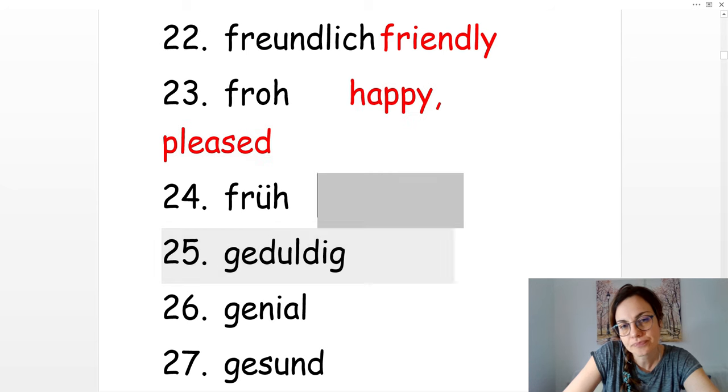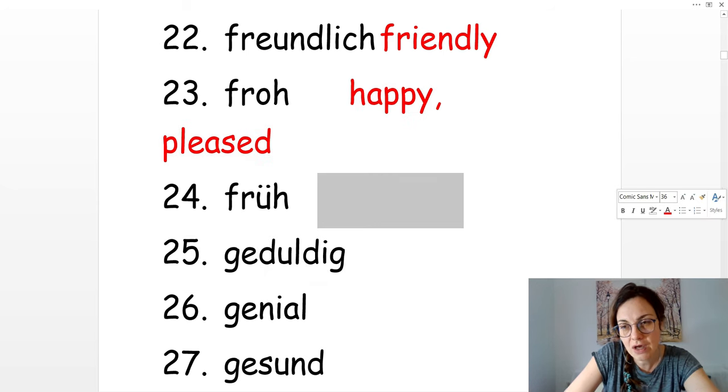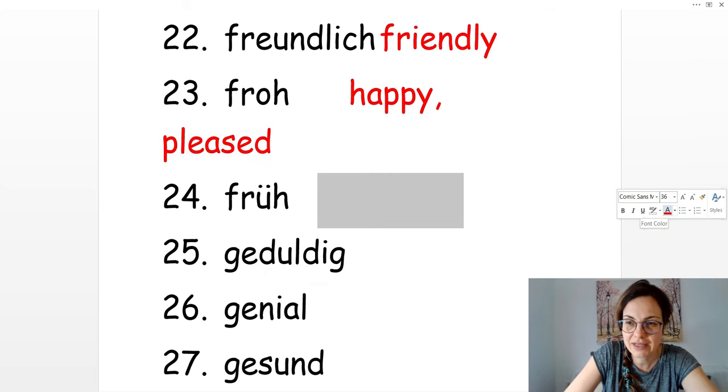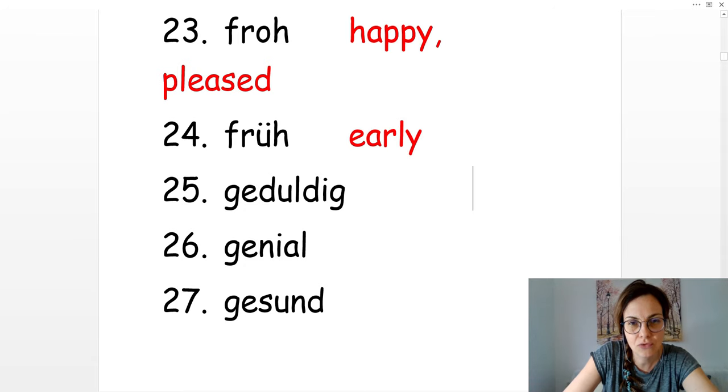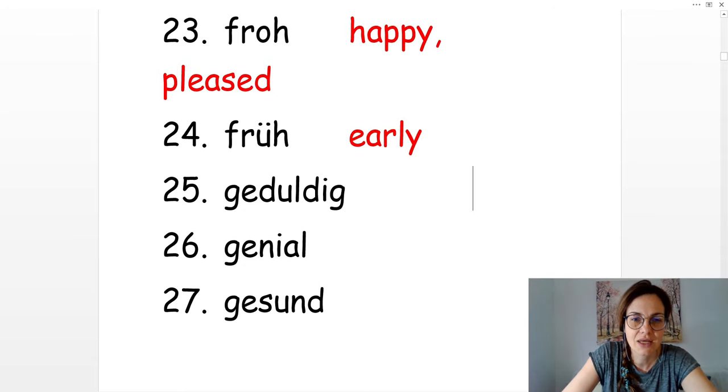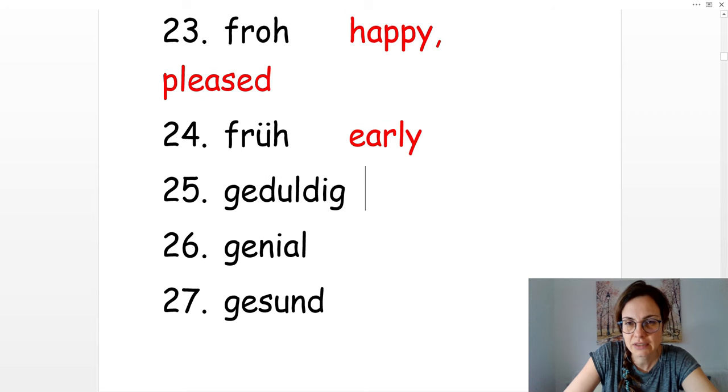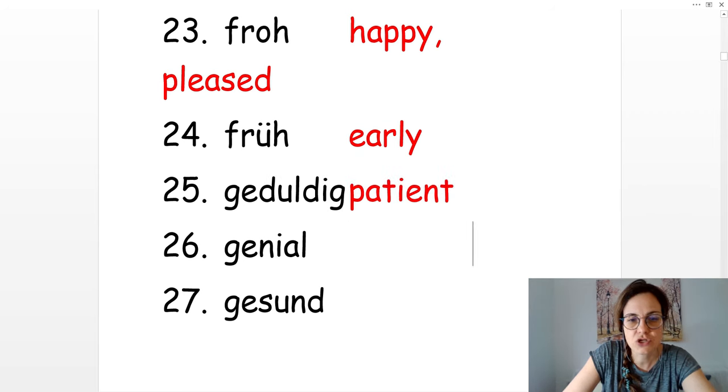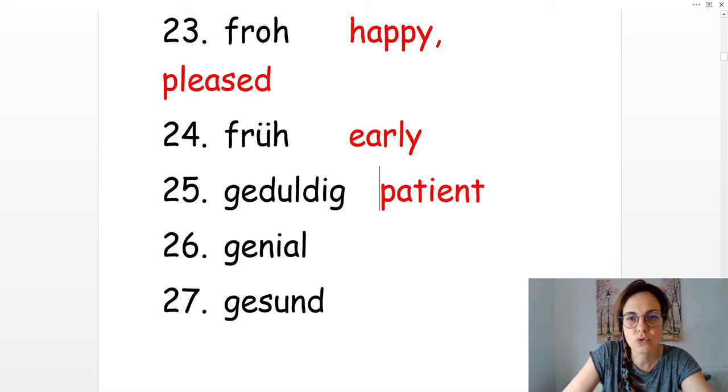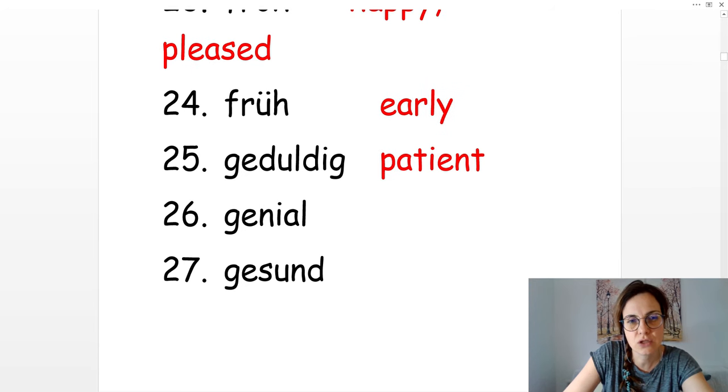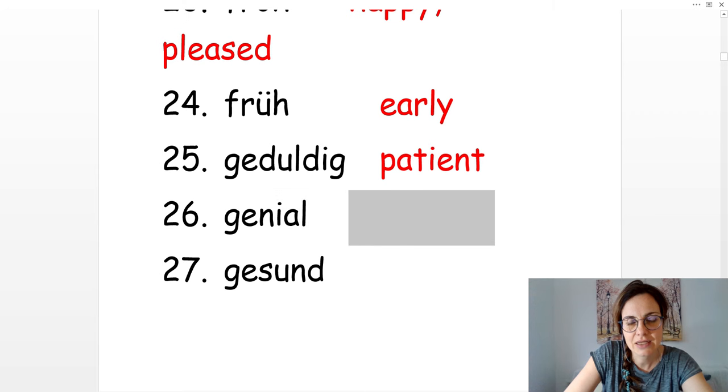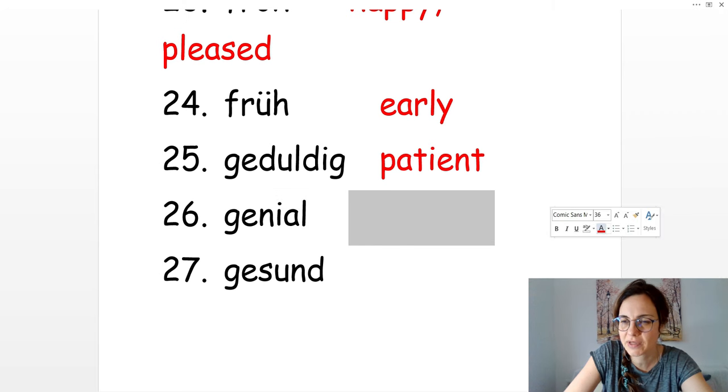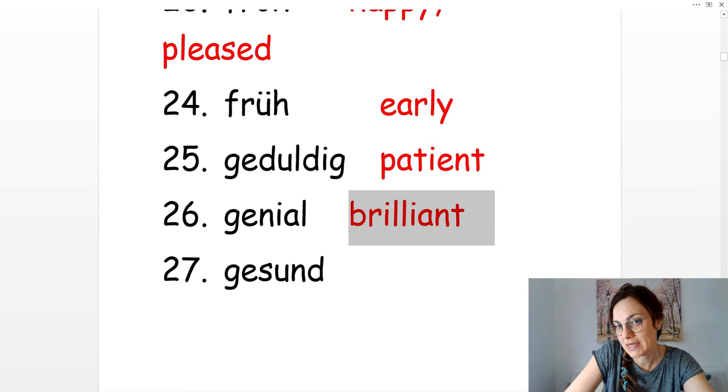Früh. Ich stehe früh auf. I get up early. Früh ist early. Geduldig is patient. Genial. Genial. Brilliant.